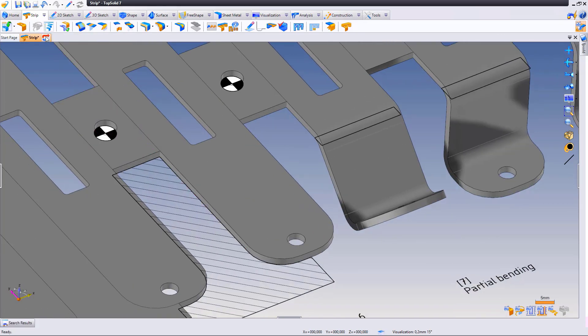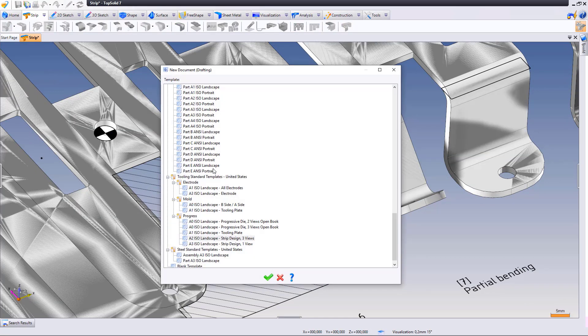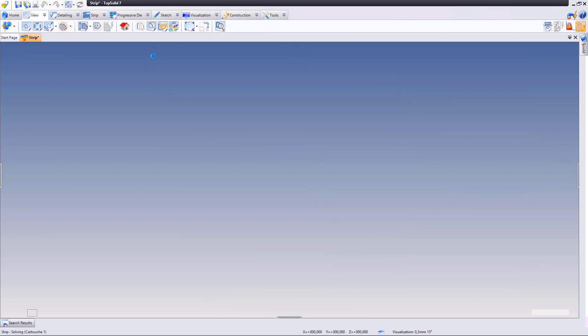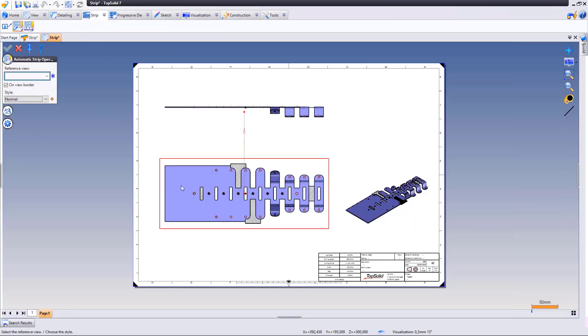In a drafting document, you can select the automatic strip operation node command, which automatically displays the information about the operations.